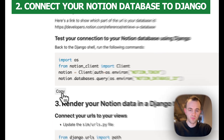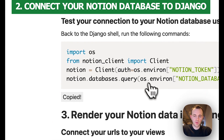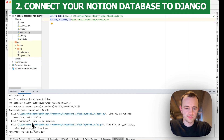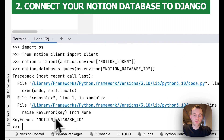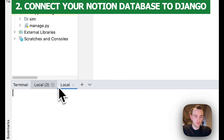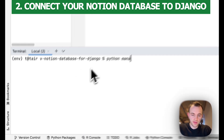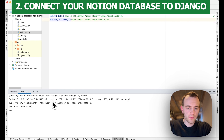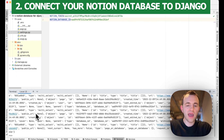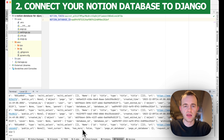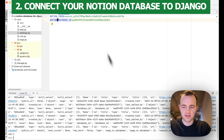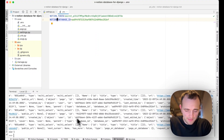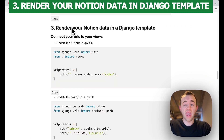Now let's test our database connection. Copy all this again, go back into the shell and paste it in. If you get an error, you probably need to refresh — create a new shell with python manage.py shell and type this in. There you go — there's all the data. It's really important to have a new shell to load the new environment variable you've just added for the database. As you can see, there's nothing in it yet.